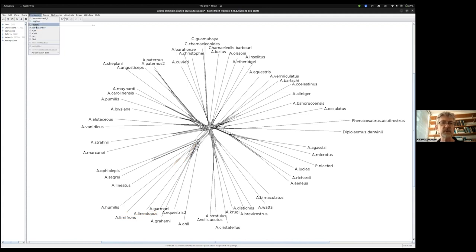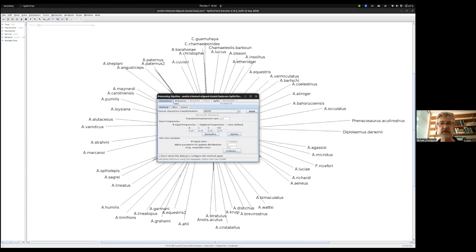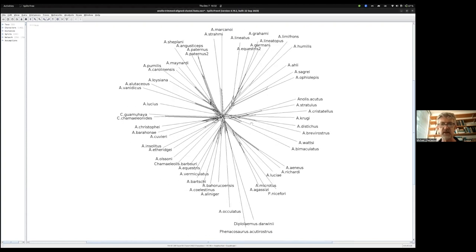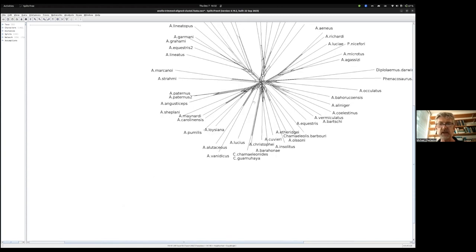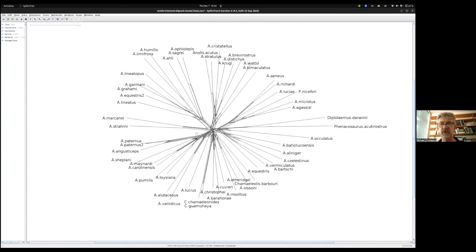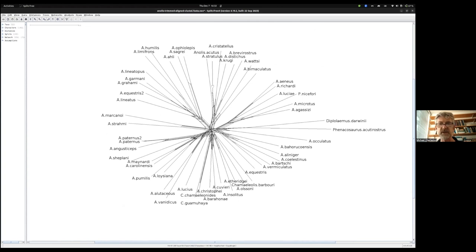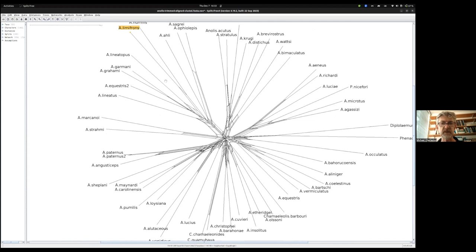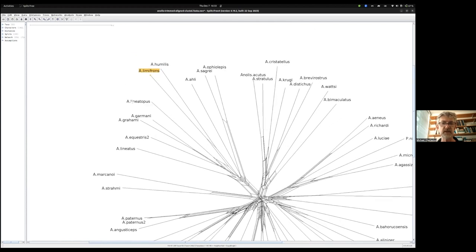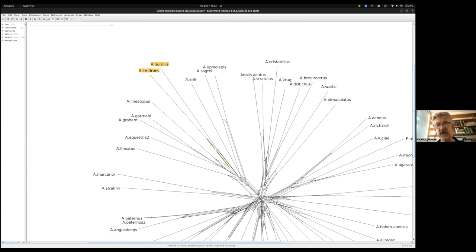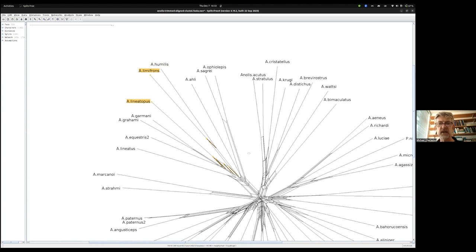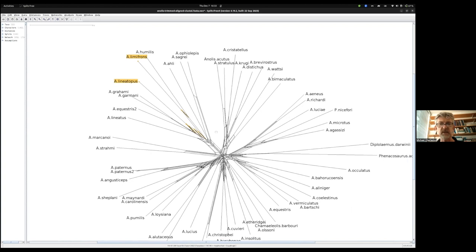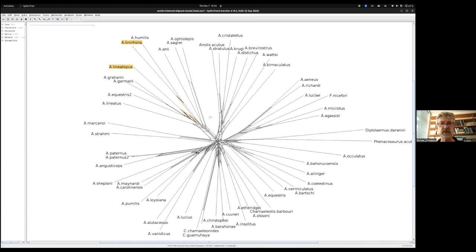Let's try another distance measure now. Another model that we spoke about was HKY-85, so I'm just going to select that, apply, and rotate around so things are more or less in the same place. It's a good place to pause the video and see whether things have moved or not. Let's see if we can find our limifrons of interest. Limifrons, lineotopus, and humulus. If I click on this split here, it does look a bit longer than in the previous distance measures. Still a reasonable story.